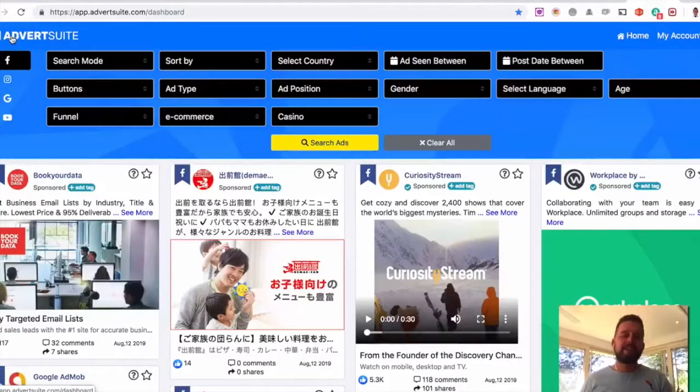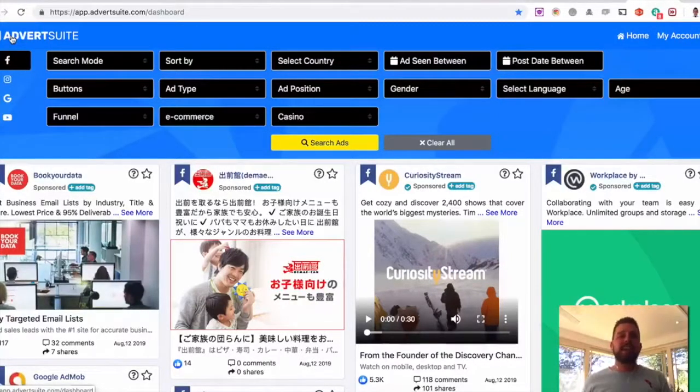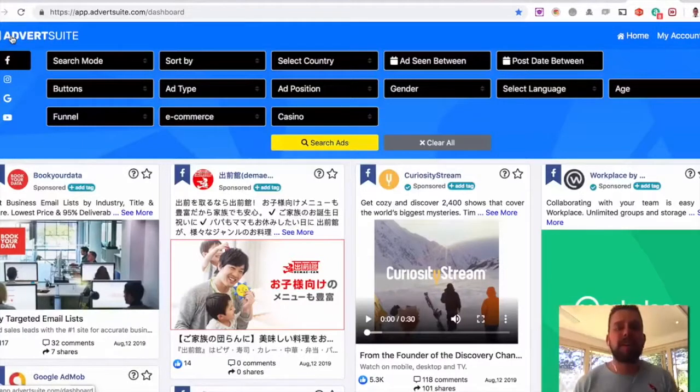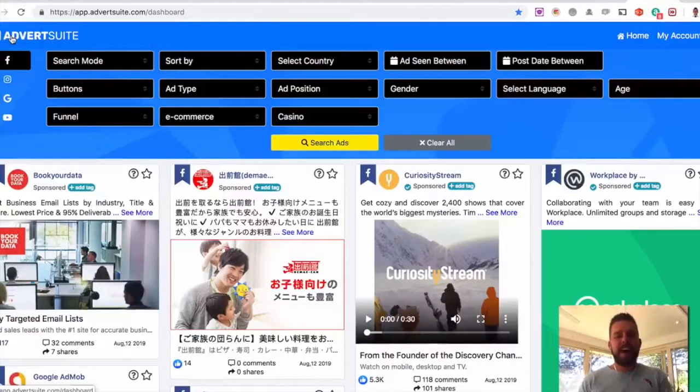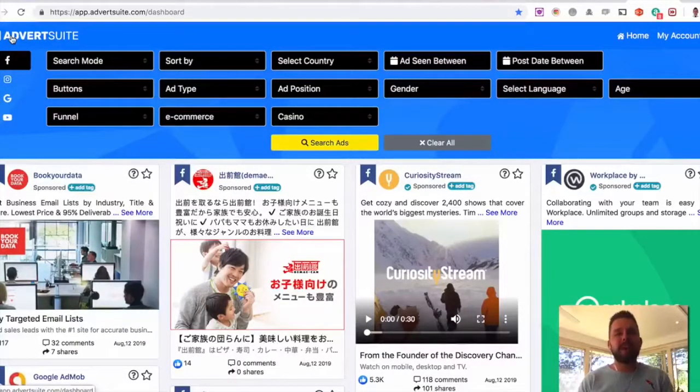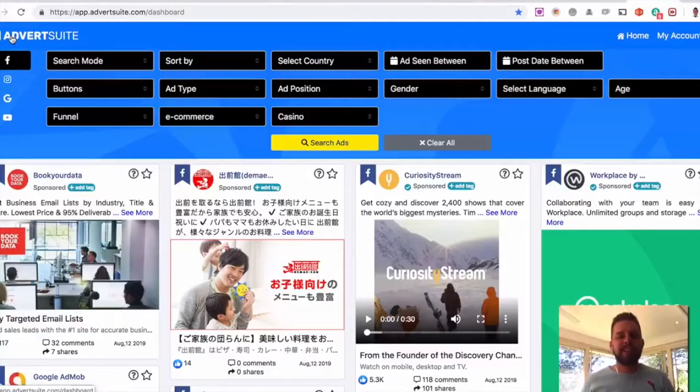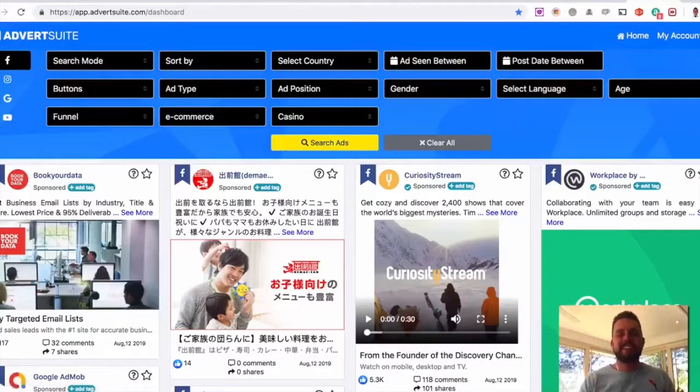So for anyone doing paid ads or wanting to get the fastest way to get the most amount of traffic to their sites, AdvertSuite is for them. And I'm so excited for you to be a part of this. Thanks guys.